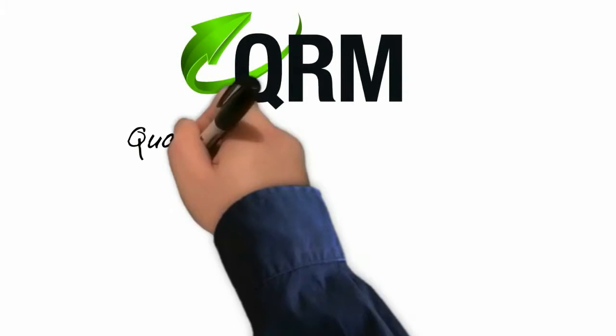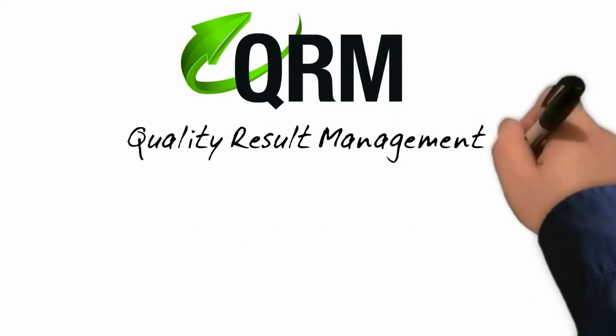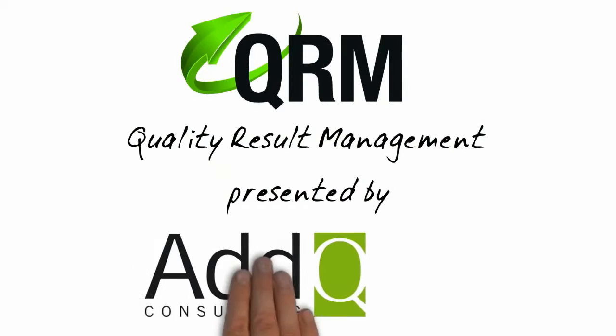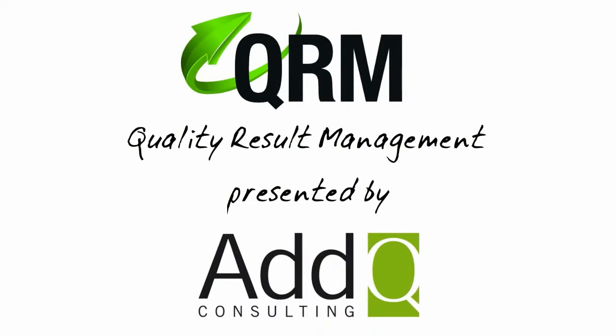QRM Quality Result Management. Presented by ADDQ.